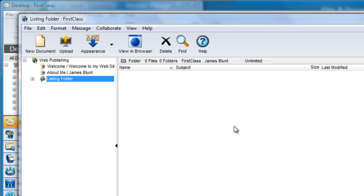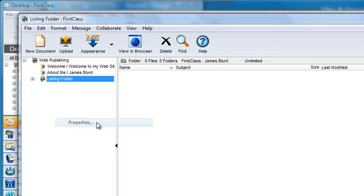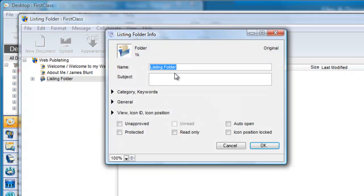We want to change the name of the container so we can right click on it in the tree view and choose properties, which is get info on a Macintosh, and give it a name. We are going to be storing study guides and field trip information in here so we'll call it study guides and trip documents.